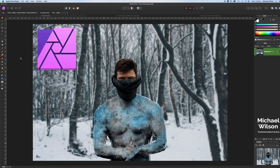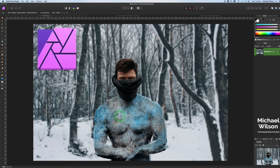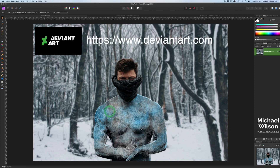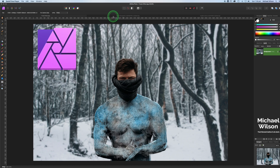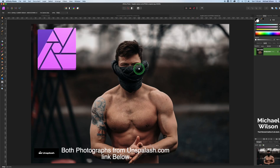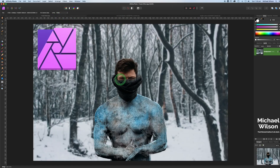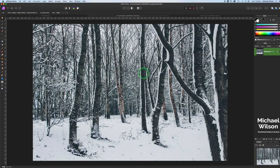Welcome everybody, welcome to another Affinity Photo tutorial. This week we're going for a frozen look — a man in a frozen forest with the texture of a frozen-looking texture on his skin. I have a couple of downloaded brushes that I'm going to use, and I got those brushes from DeviantArt — I will credit and link those below. Here are the two photos we're going to start with: the forest and the man.